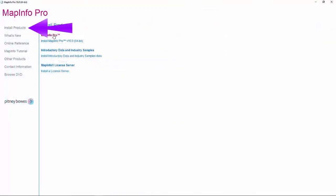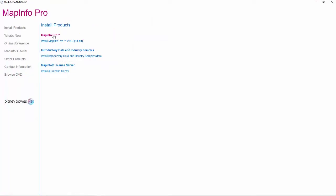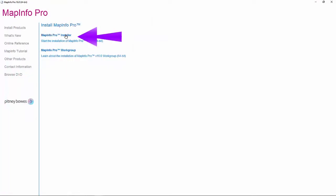Next, select the link Install Products. Then, choose MapInfo Pro. Now, select MapInfo Pro Installer.